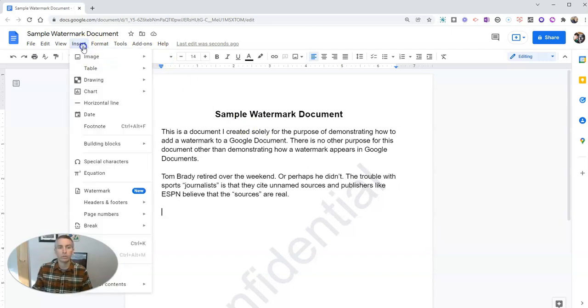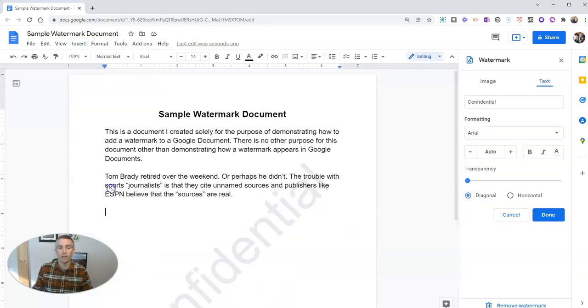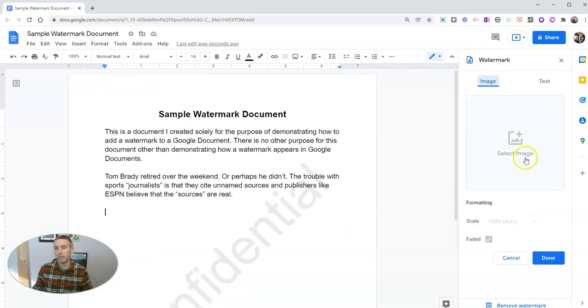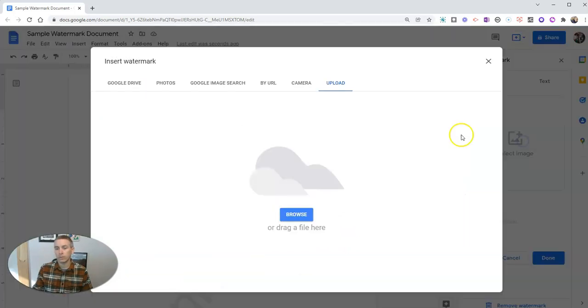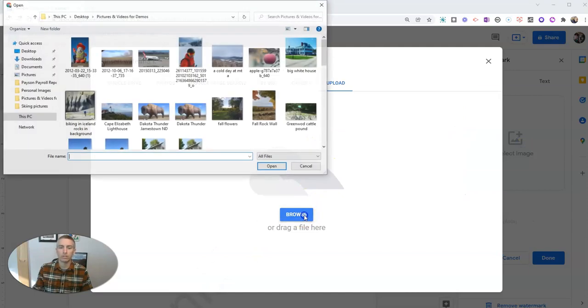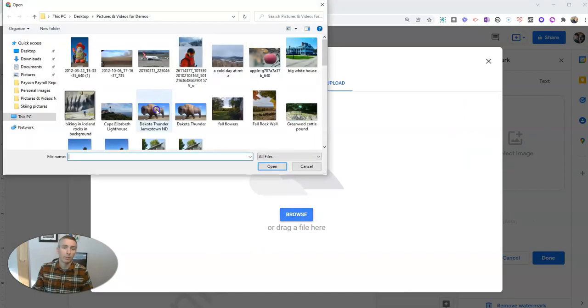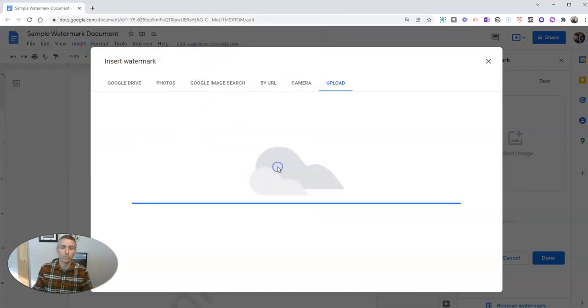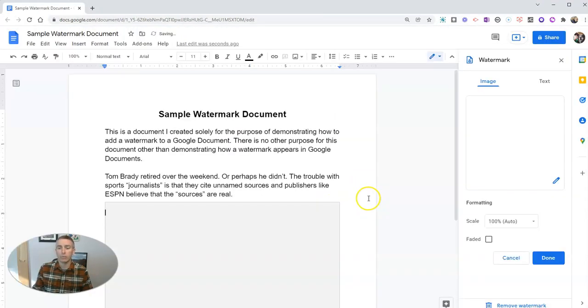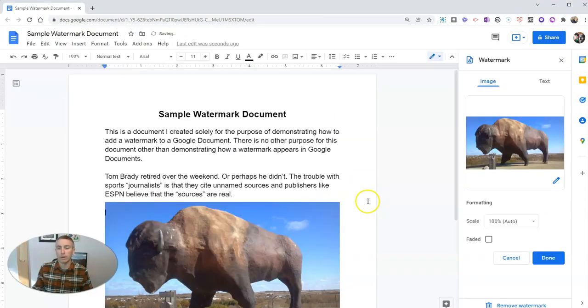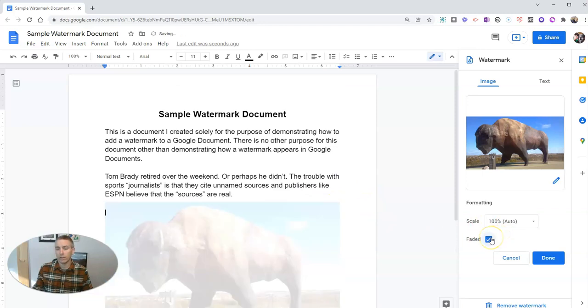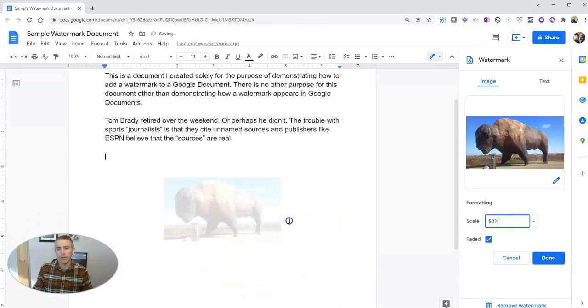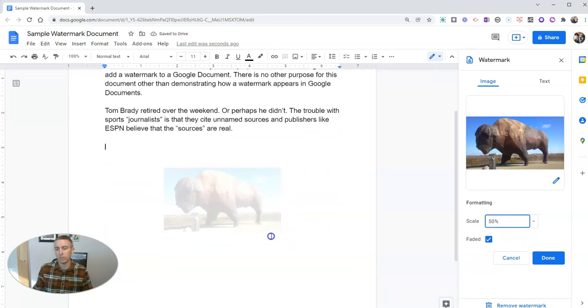If you want to switch it up and go back to using an image, go here and select an image. I'm going to upload this picture of Dakota Thunder. That will become my watermark. You can fade it a little bit, and you can scale it. Make it a little bit smaller, and then that's the watermark.